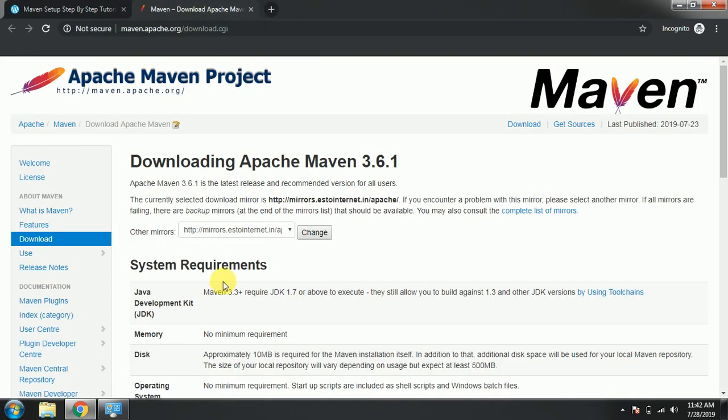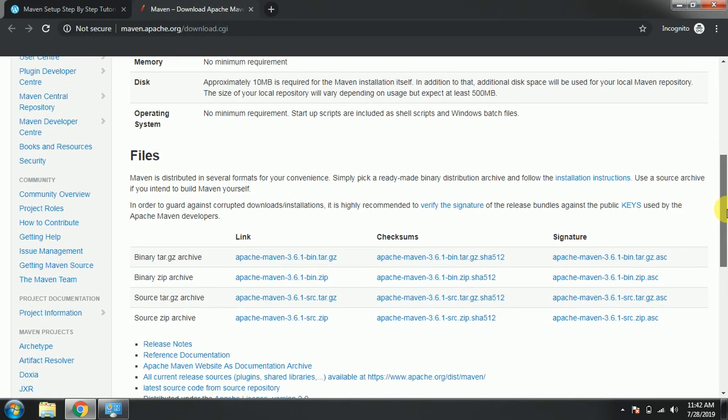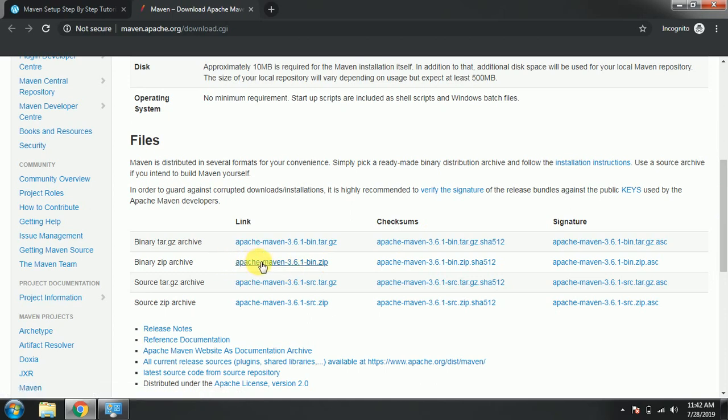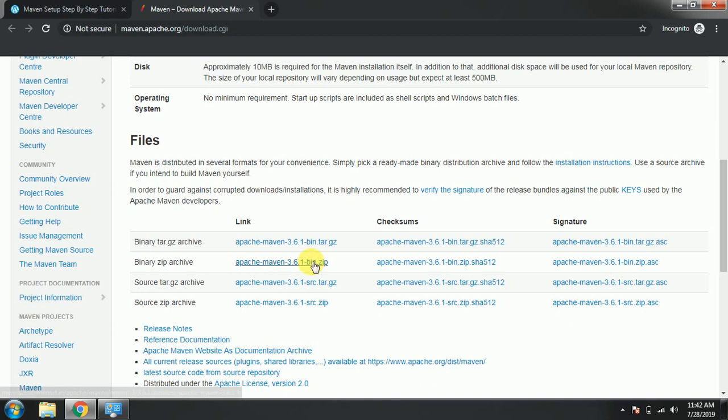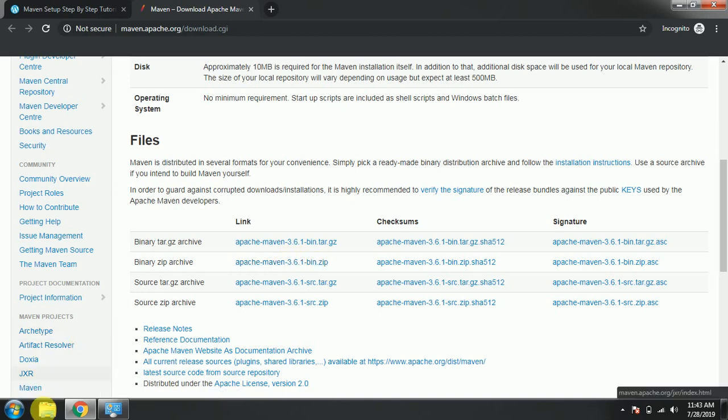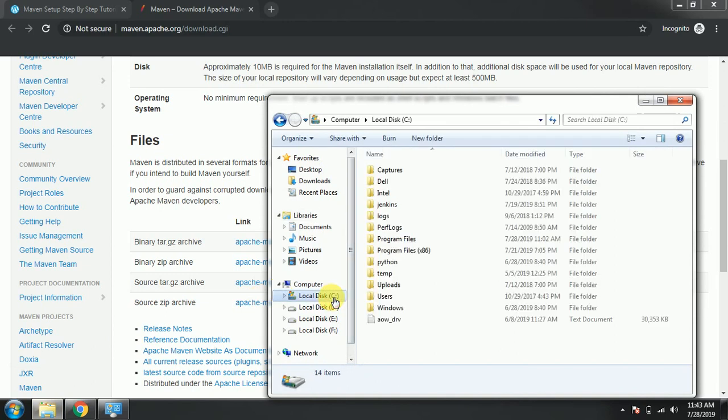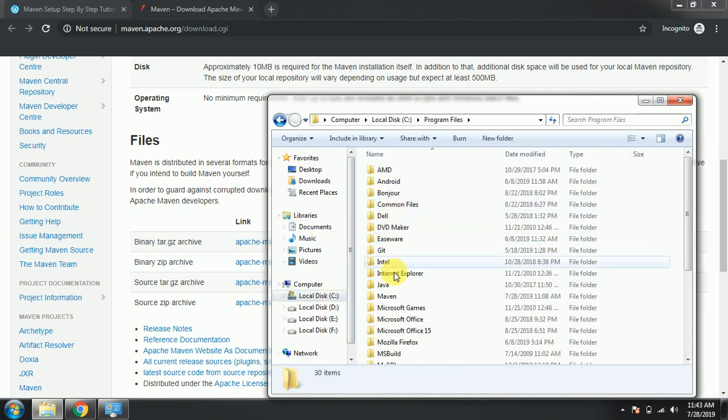Scroll down, here you need to download this particular version, like here 3.6.1 bin.zip. You need to download and extract that file and cut, paste, make a separate folder in C program files. Here you need to make a separate folder.